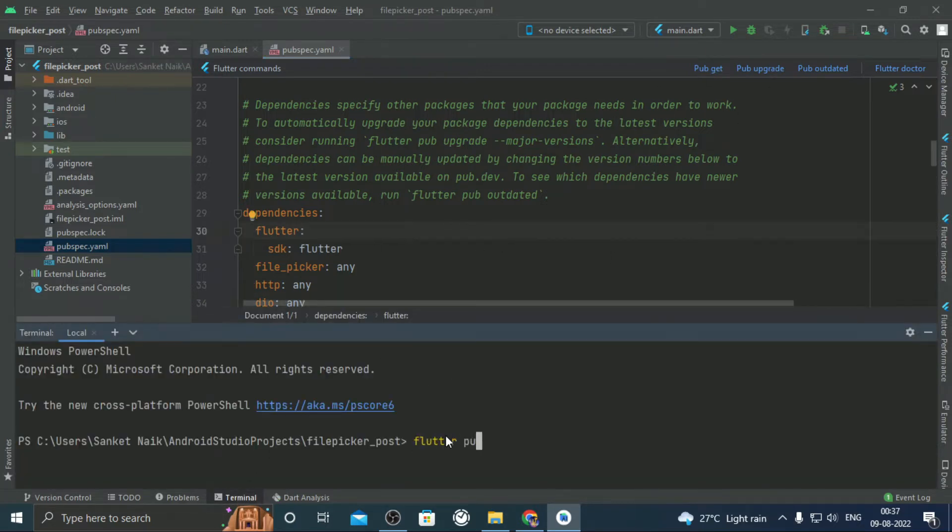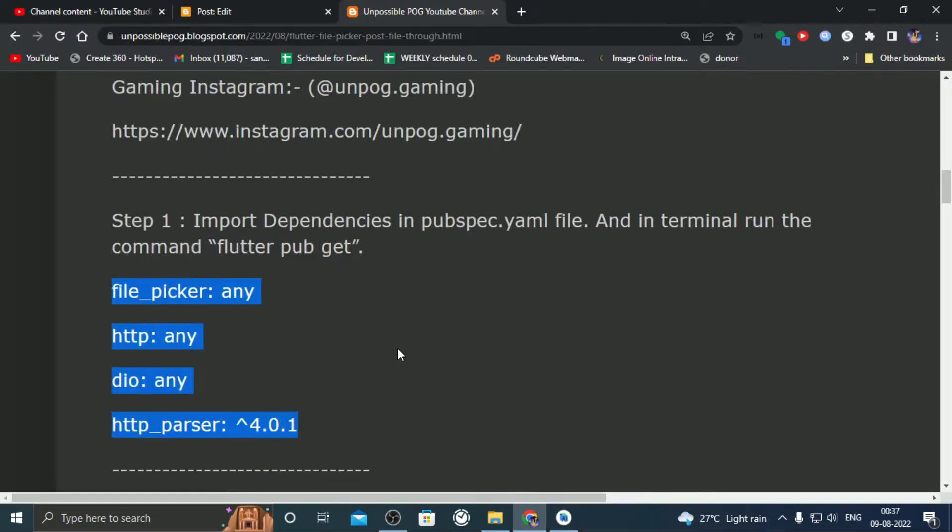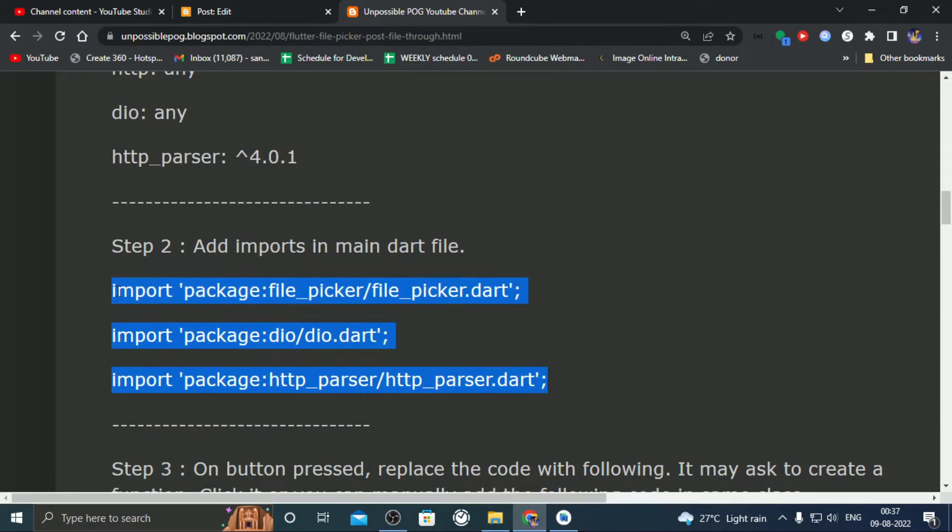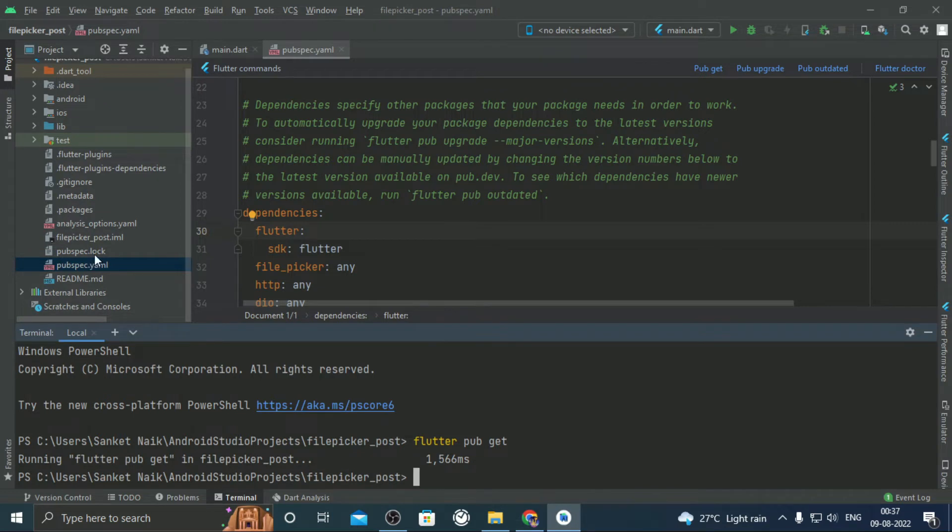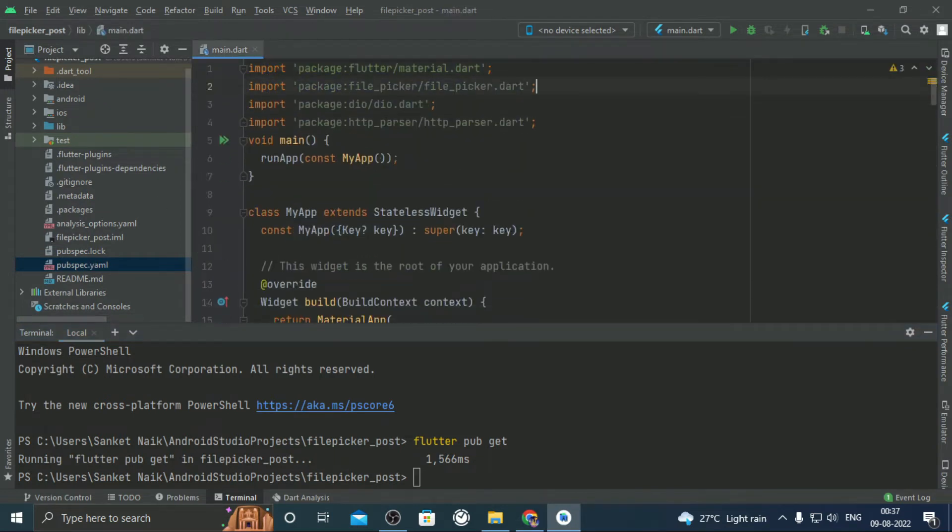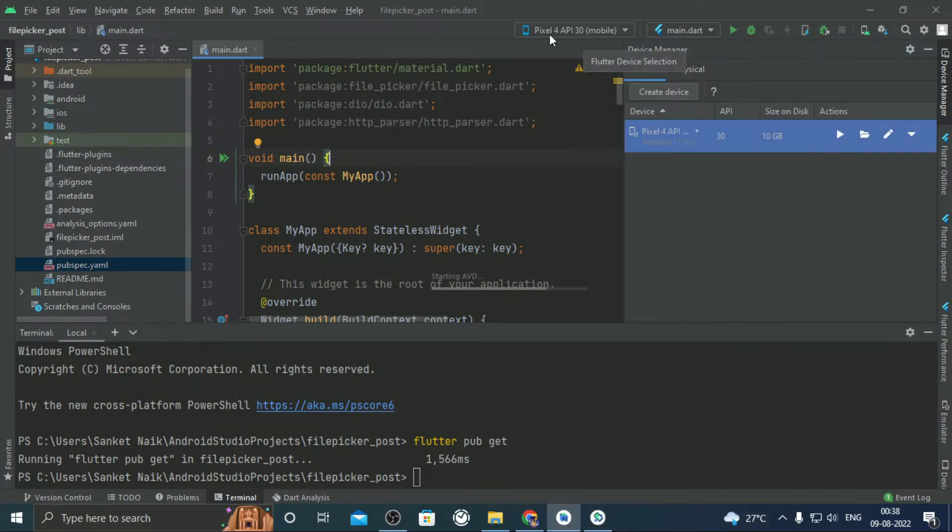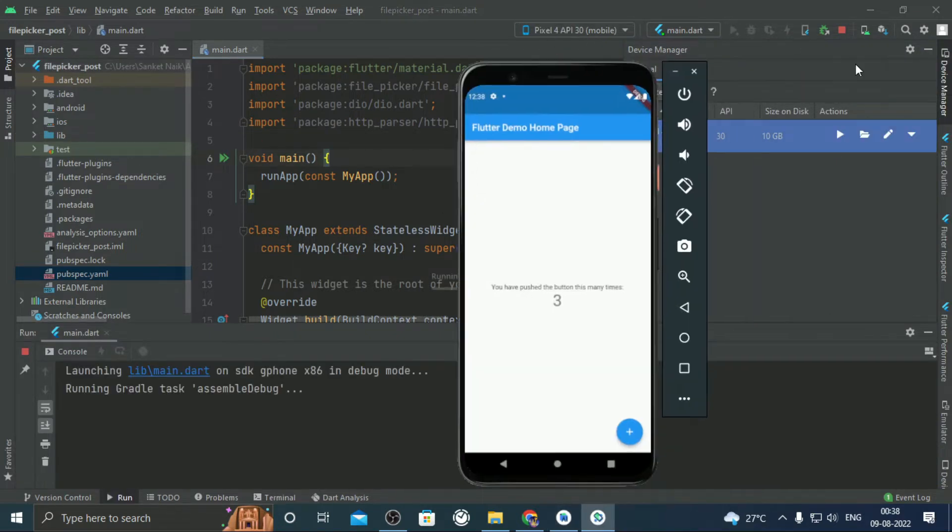From step 2, copy import lines and paste it in main.dart file. Let's run the app. Wait for it to be displayed on mobile screen.